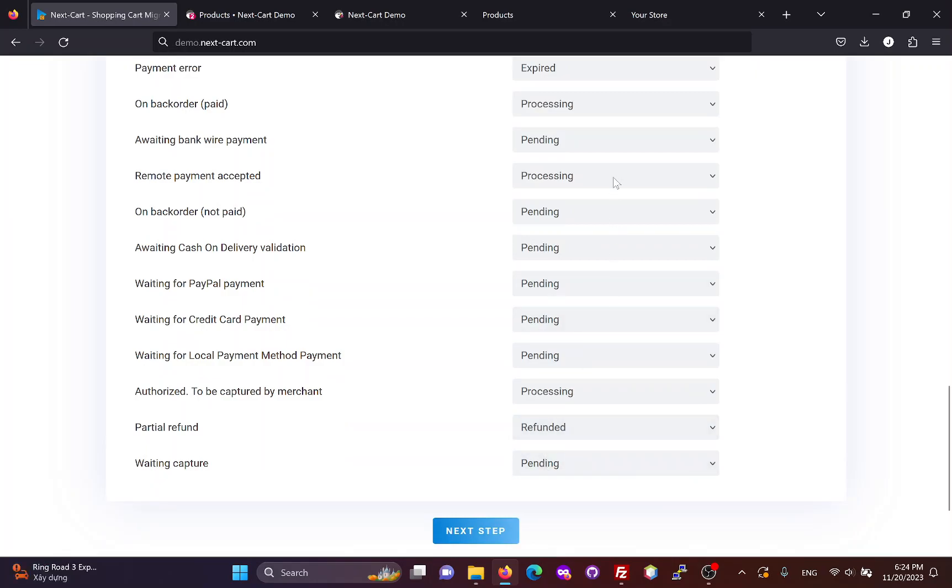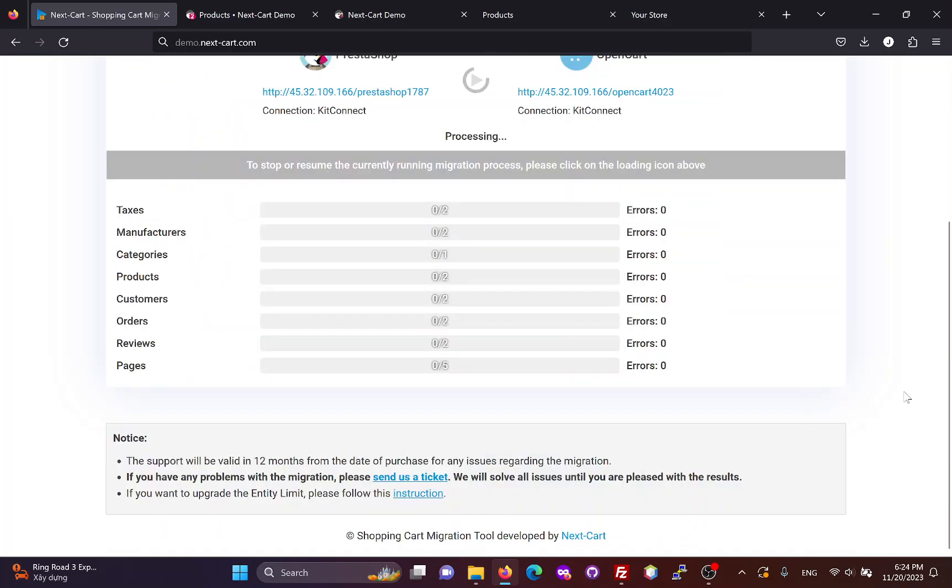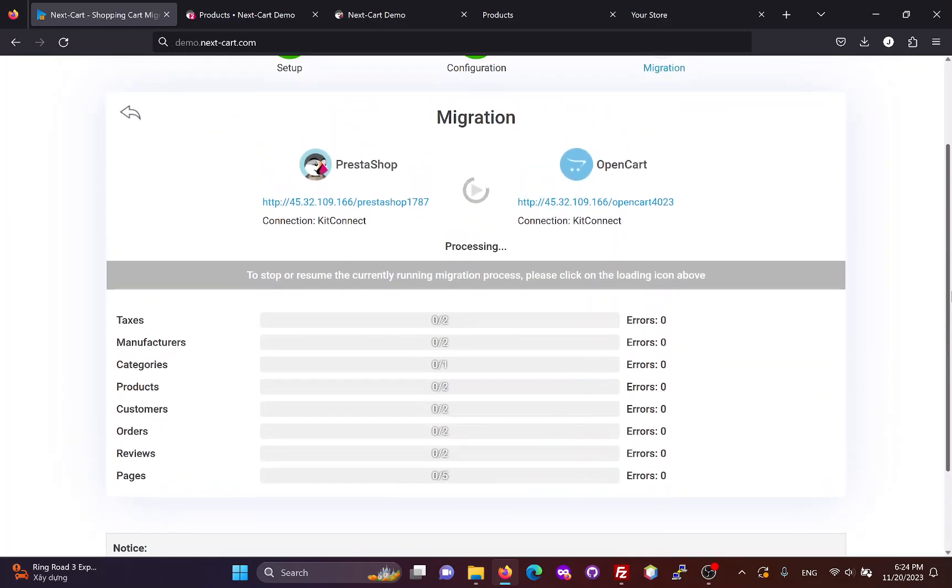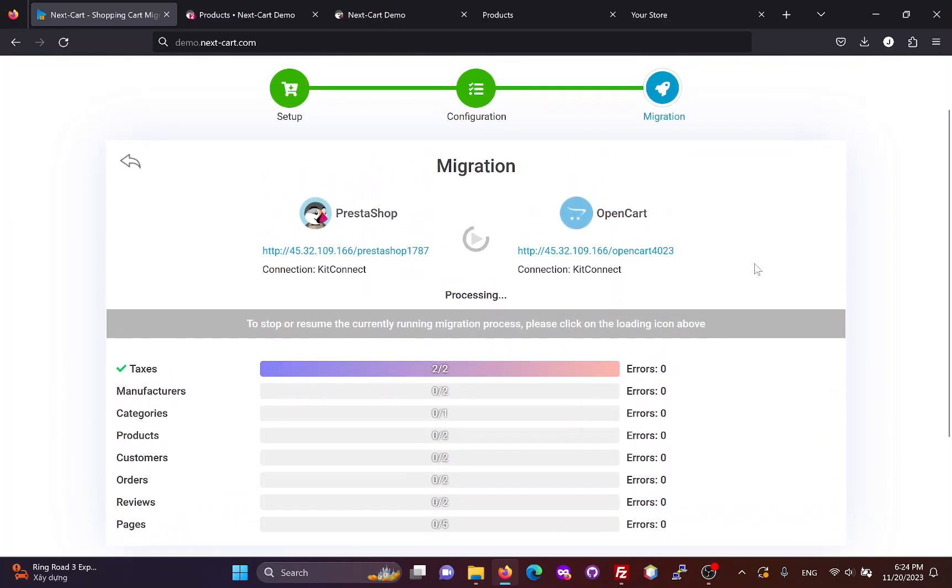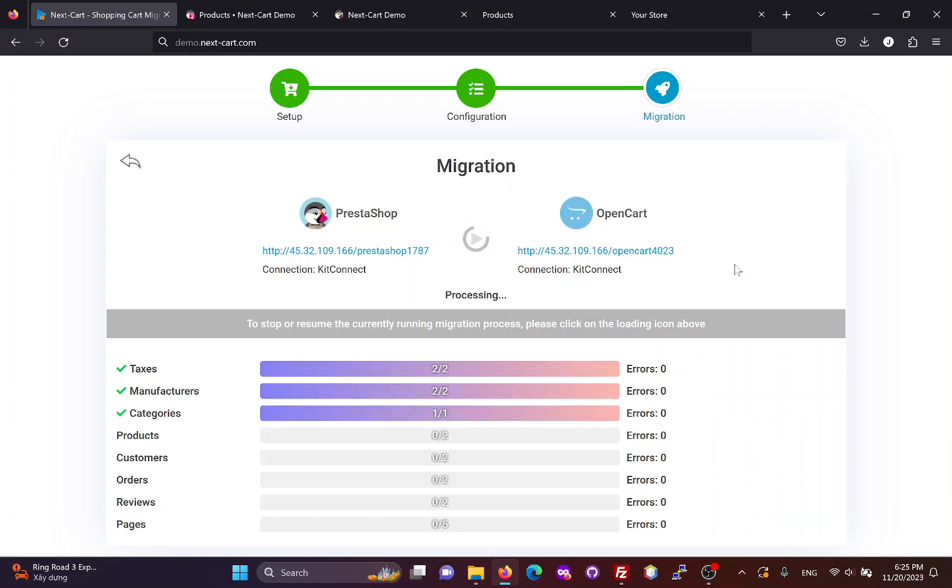Once you have completed the configuration, click Next Step to start the data migration process. The migration time depends on the amount of data and the connection between your websites.